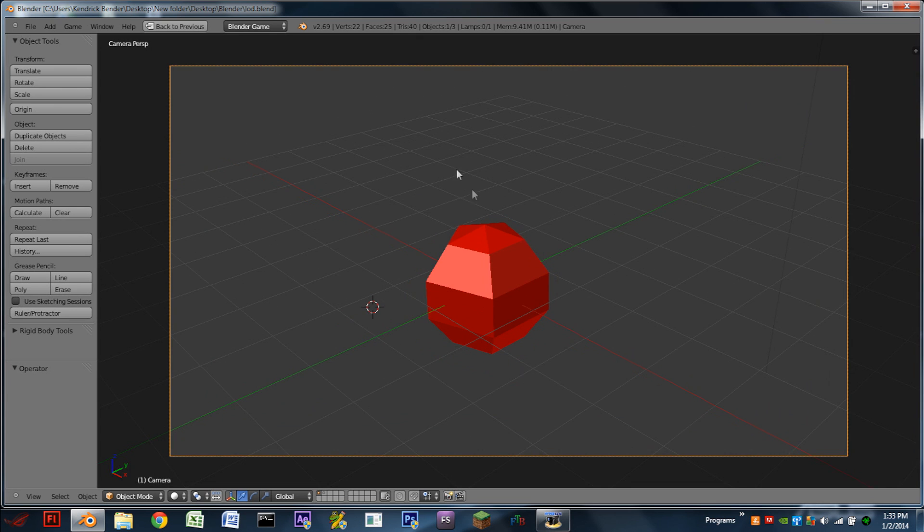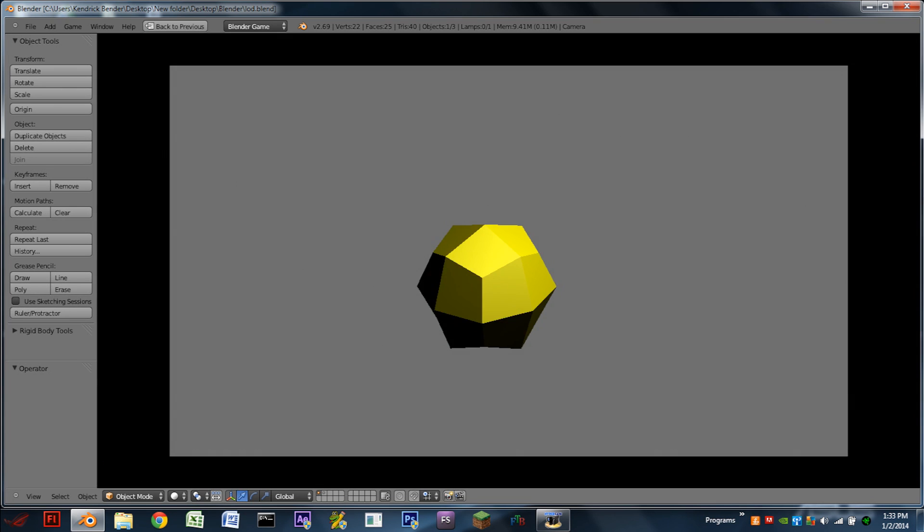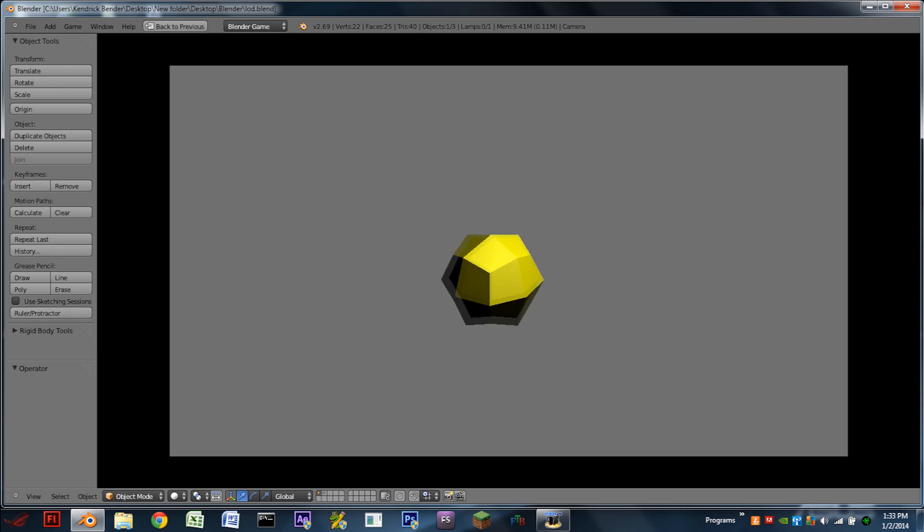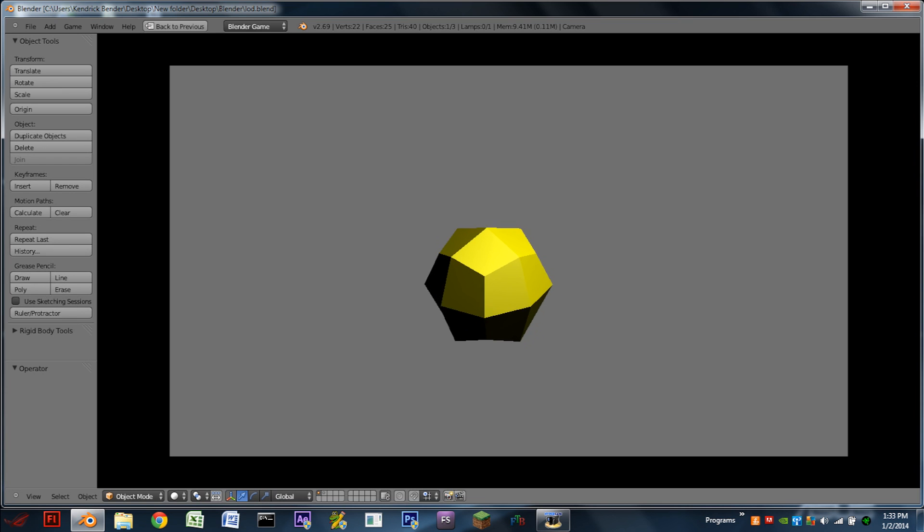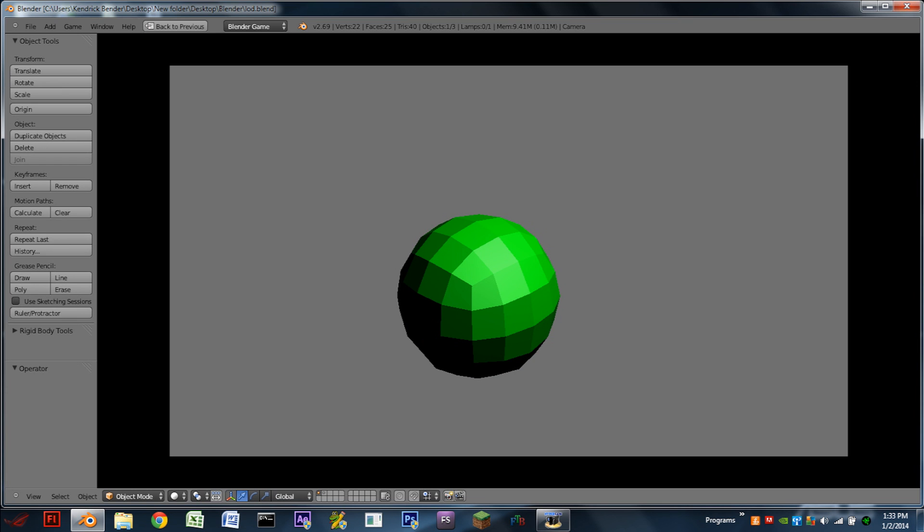So before we get started, let's just have a look at what we're going to have at the end of this tutorial. Whenever we play the game, we're presented with this yellow sphere. We also can zoom in and zoom out with the scroll wheel on our mouse. Now if we zoom in to a certain point, we'll see it changes to a green sphere that is slightly more detailed.